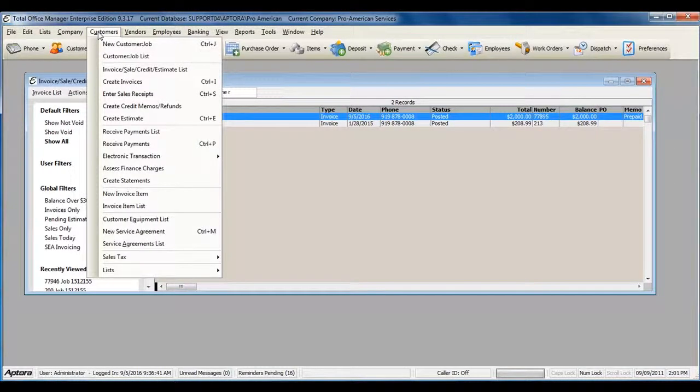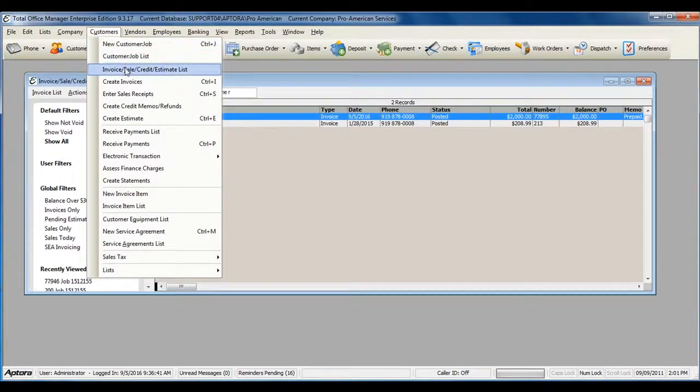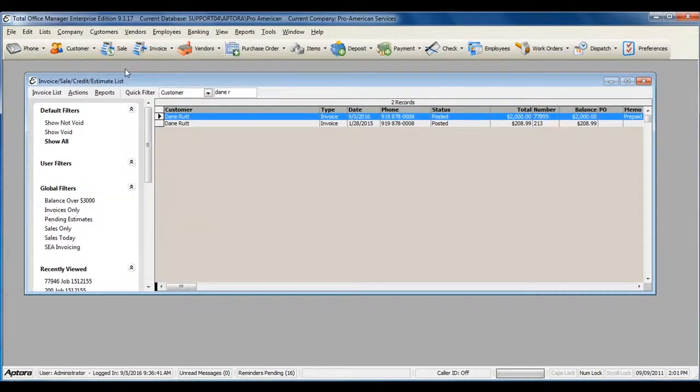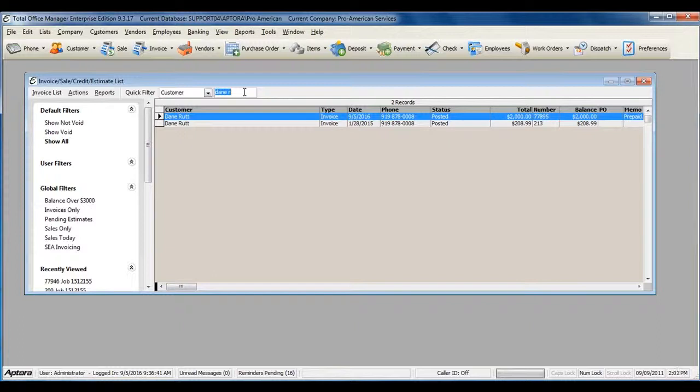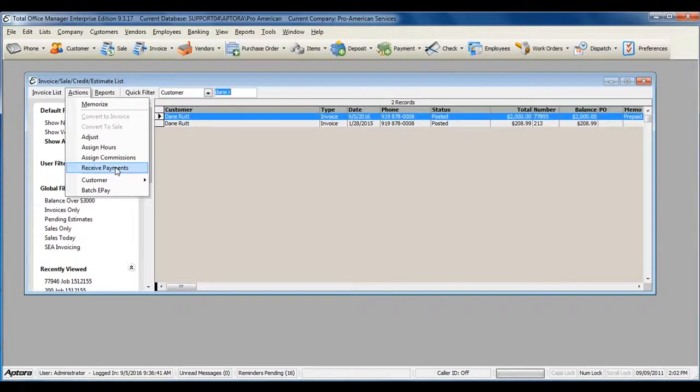You can go to Customers from the main menu at the top, and then select Invoice Sale Credit Estimate List. Pull up the specific customer's invoice, and then go to Actions, Receive Payments.